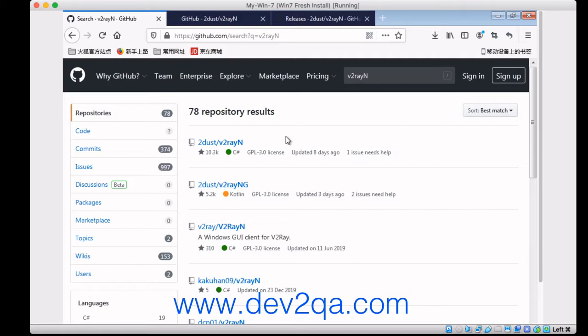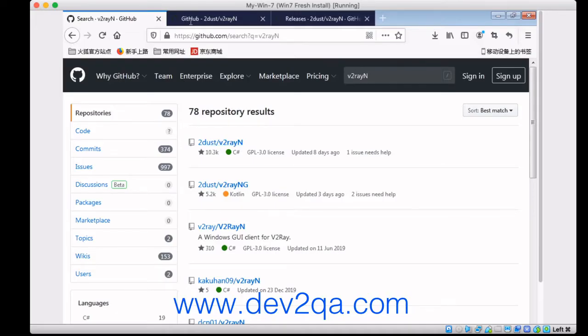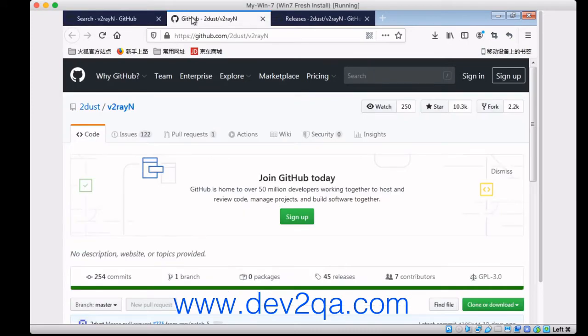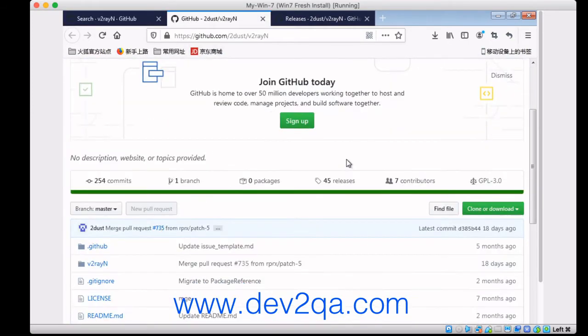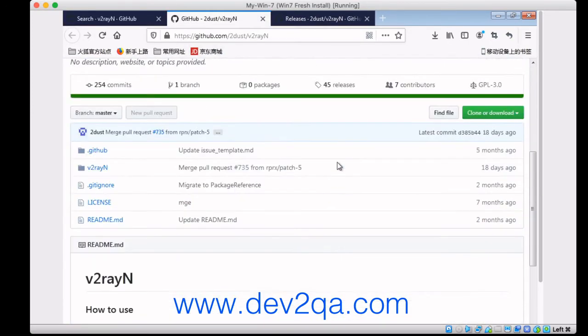First, we should go to github.com and search V2rayN, then click the first link. It will open this page. Click the releases, it will open this page.